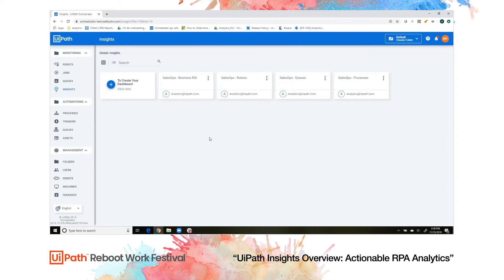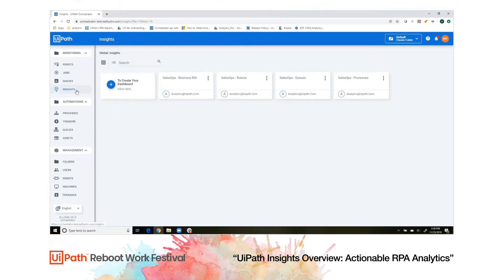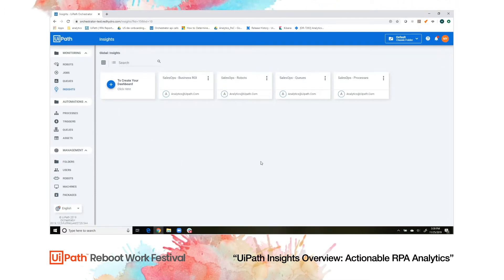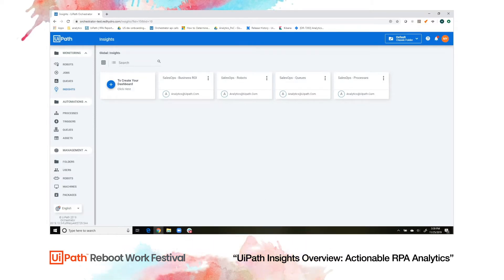Insights will be launched from the left side of the orchestrator pane, taking you directly to the Insights homepage — your dashboard library. Out of the box, you'll get four dashboards: robots, processes, queues, and business ROI.